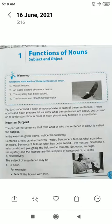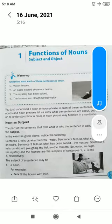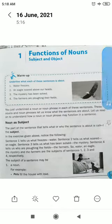Good morning dear students. I am Mahesh Dashmahan, your English teacher. Today we will start English grammar, chapter 1, function of nouns. So pay attention and listen carefully.